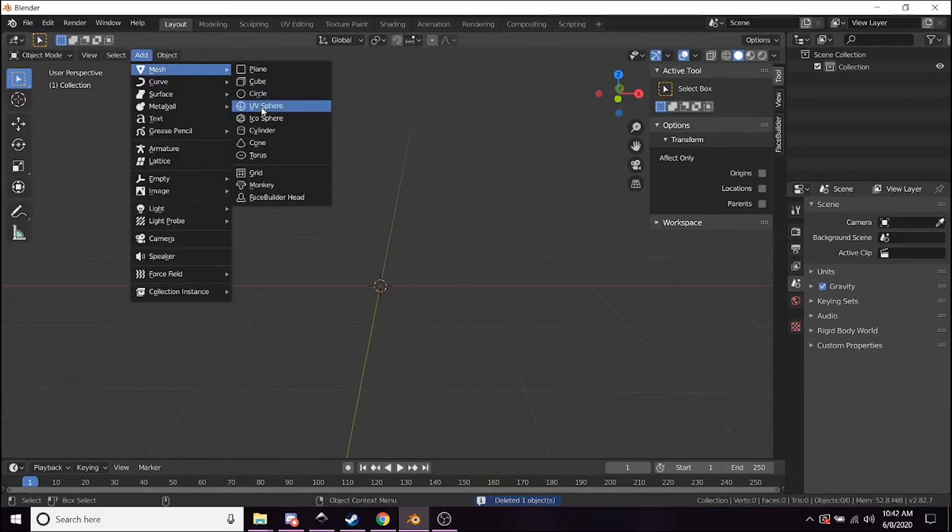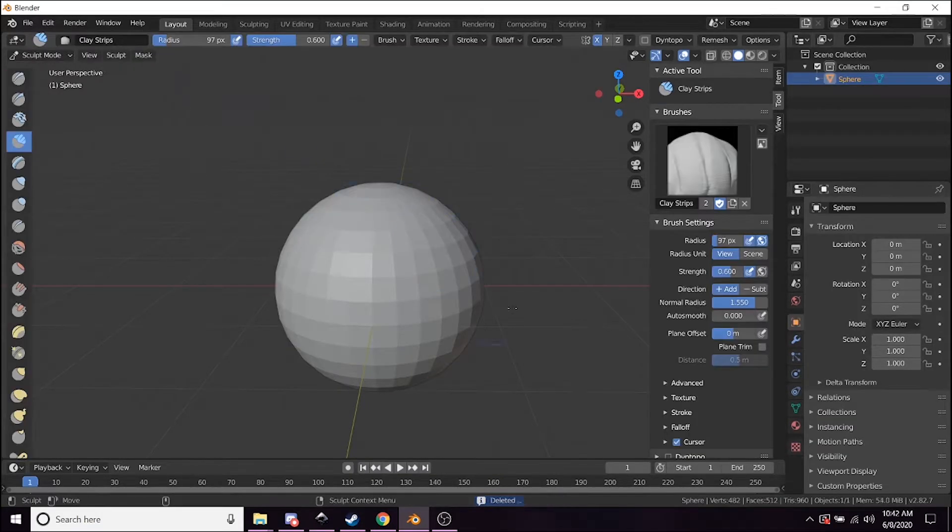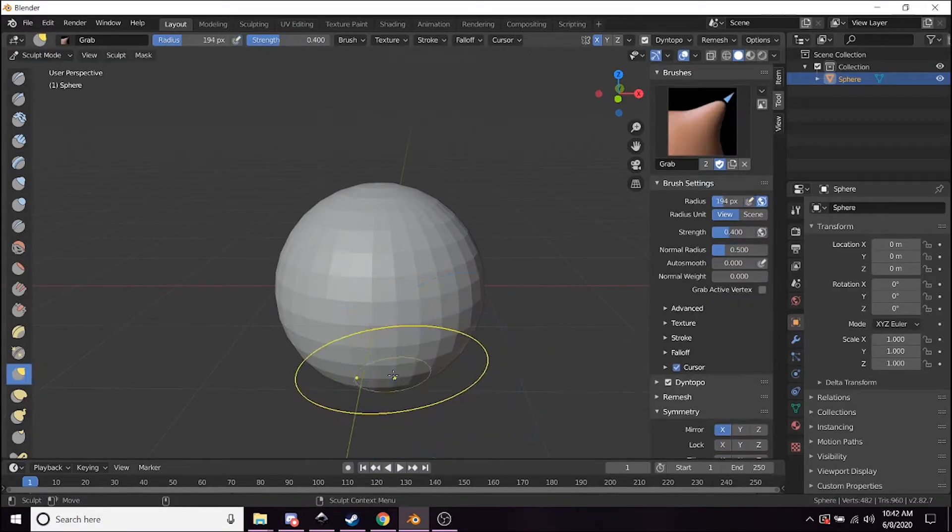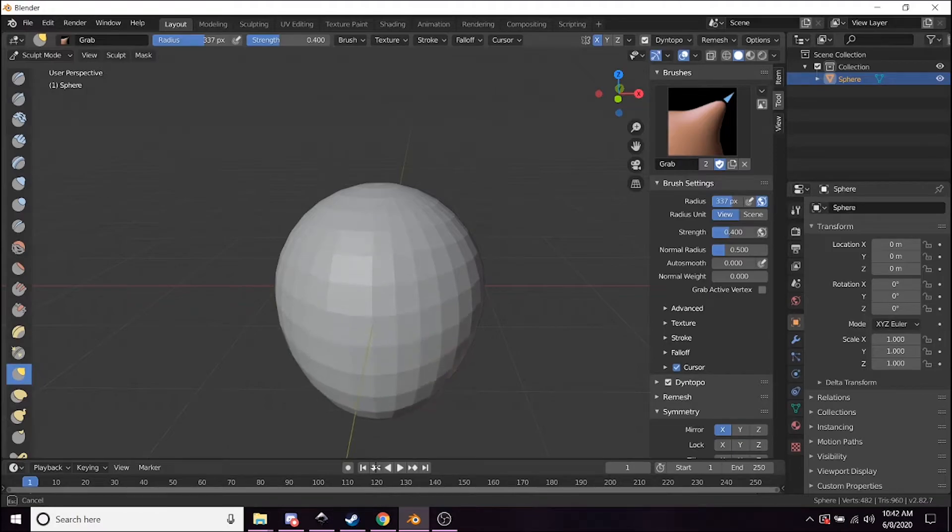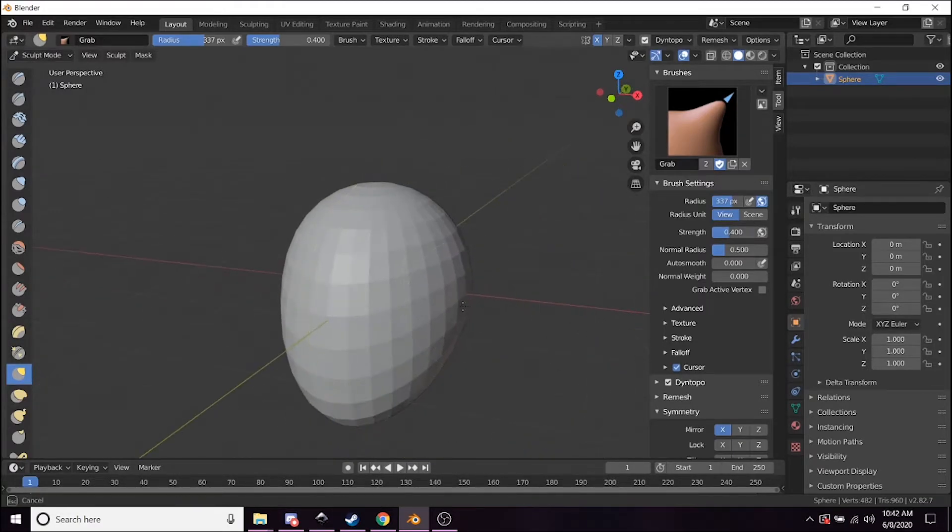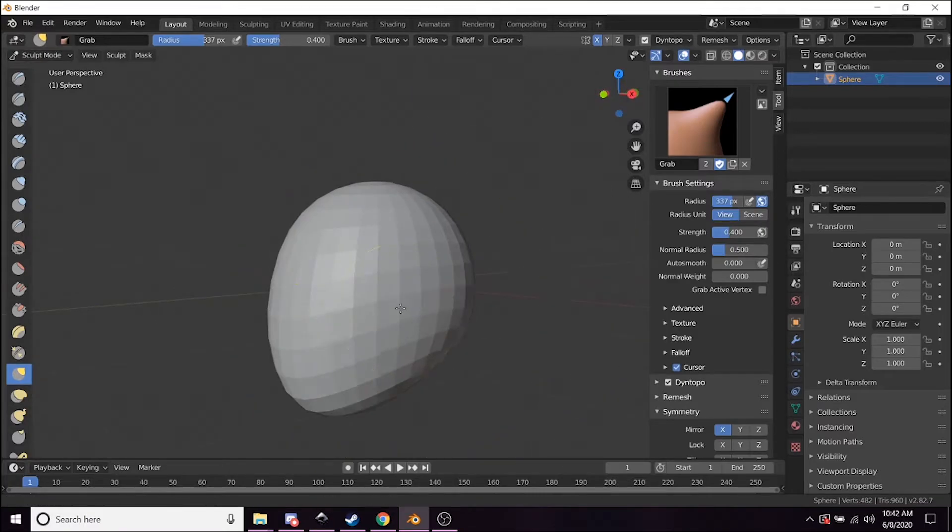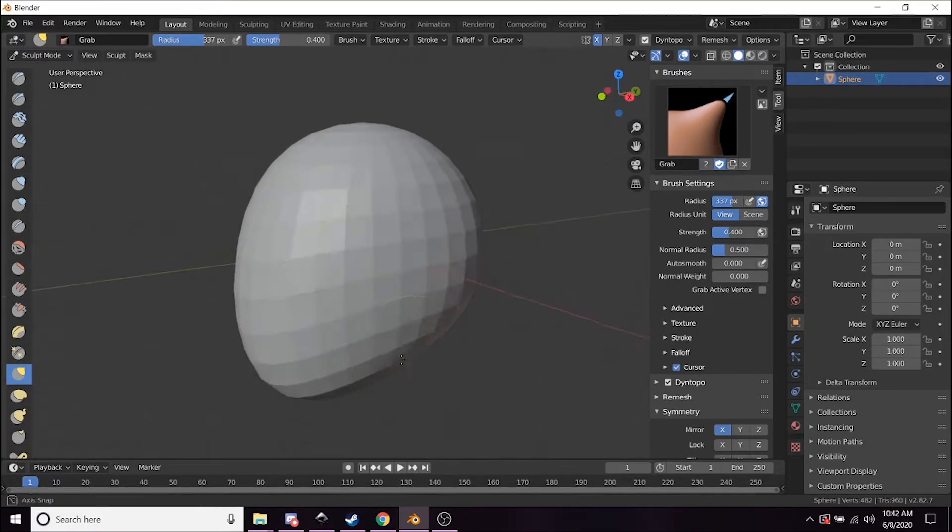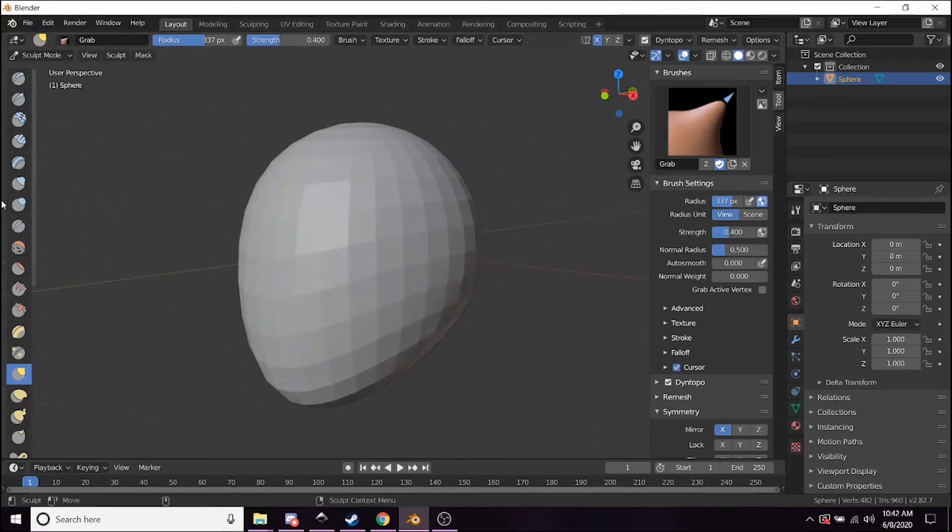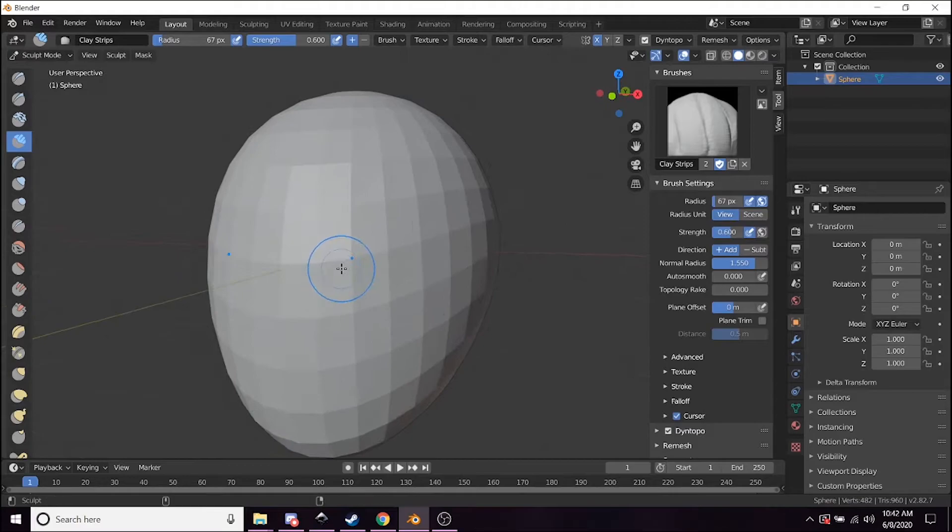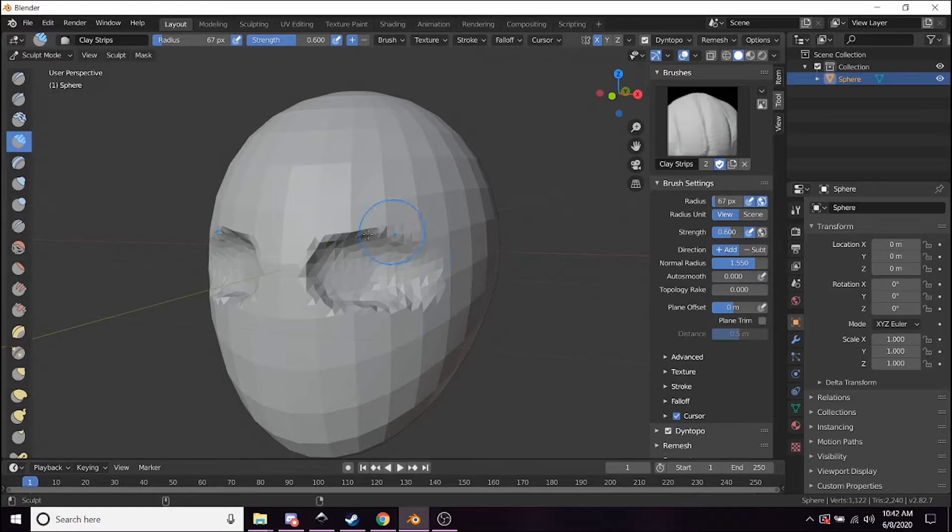So let me add a new sphere here, go into Dyntopo, and kind of just start making a basic face shape to give you an idea of what this workflow looks like. So you got this right here. Start carving away the areas the eyes would go. Might actually be a little too big, let's try a little smaller.